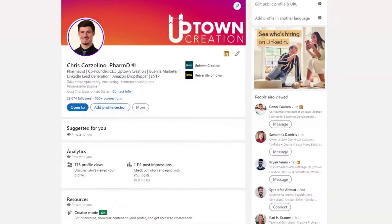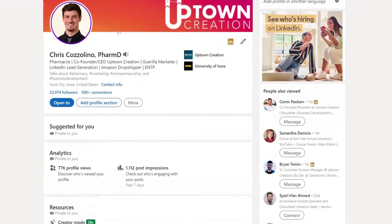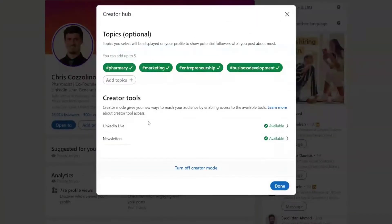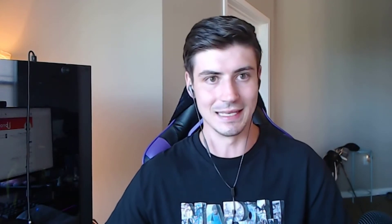Another thing that will up your chances is turning on creator mode. On your LinkedIn profile under Resources, you can find creator mode — many of you may already have it on. Creator mode is built for creators and allows you to get more views on your content as well as more analytics. Turning on creator mode is another precursor to having access to LinkedIn Live.